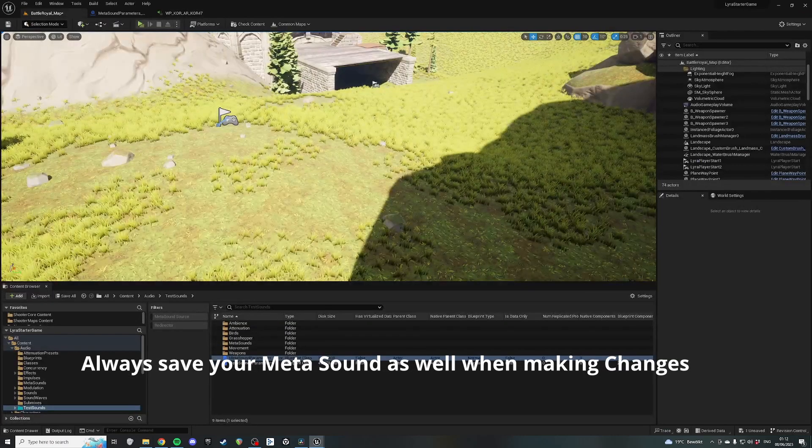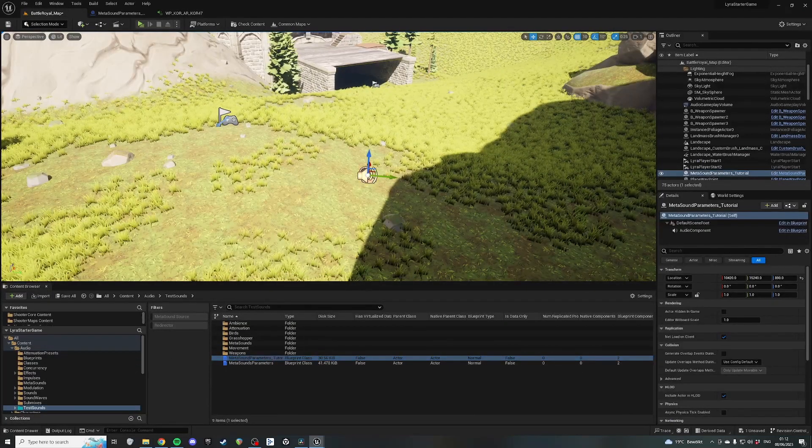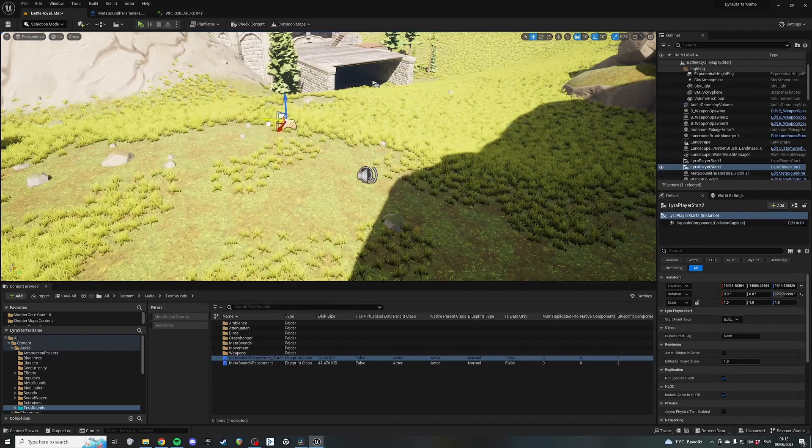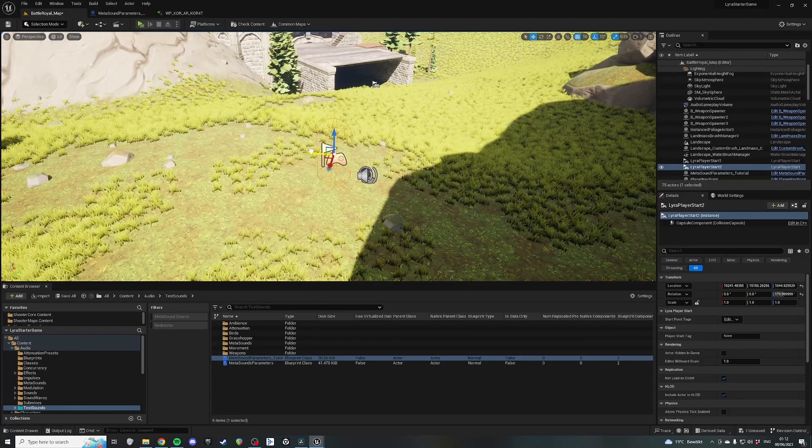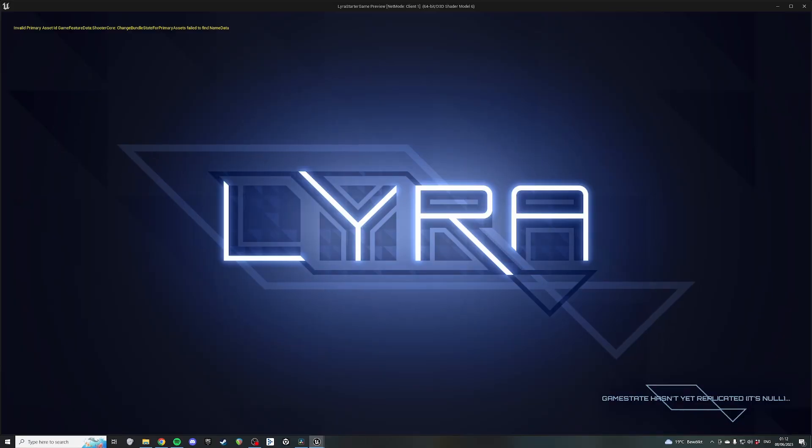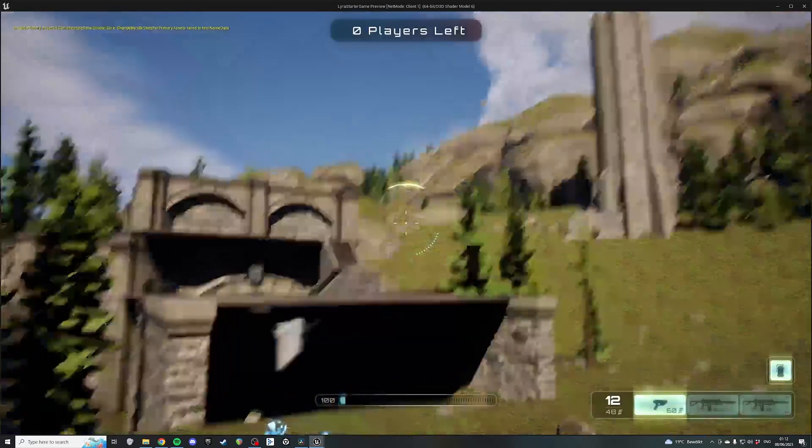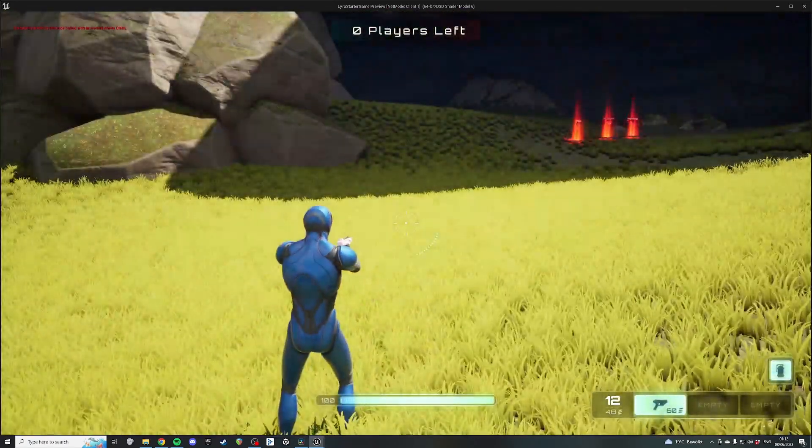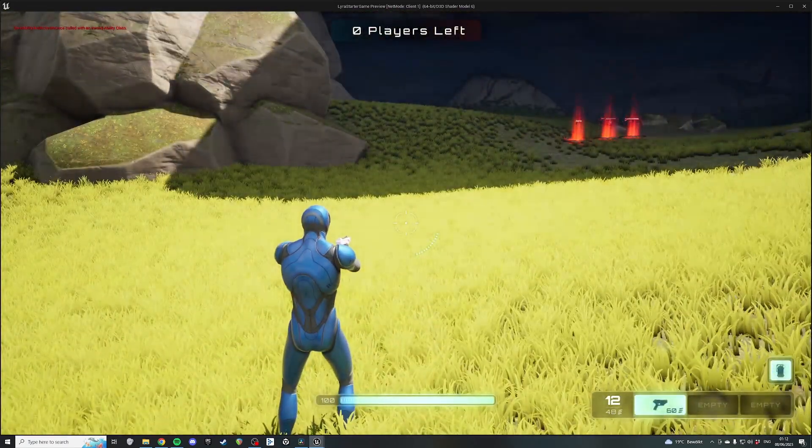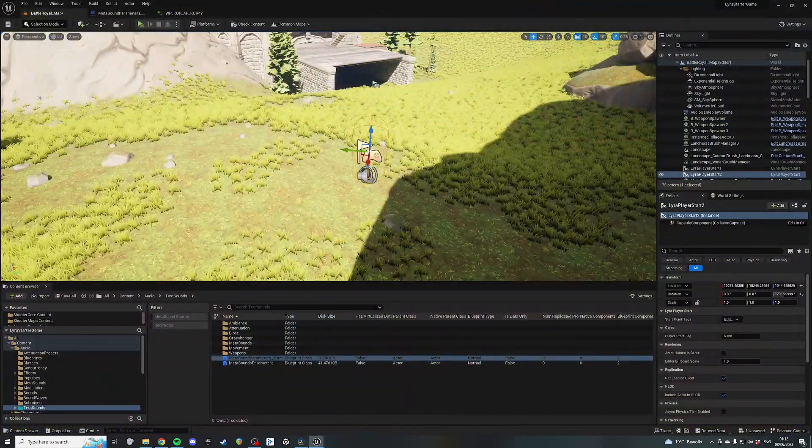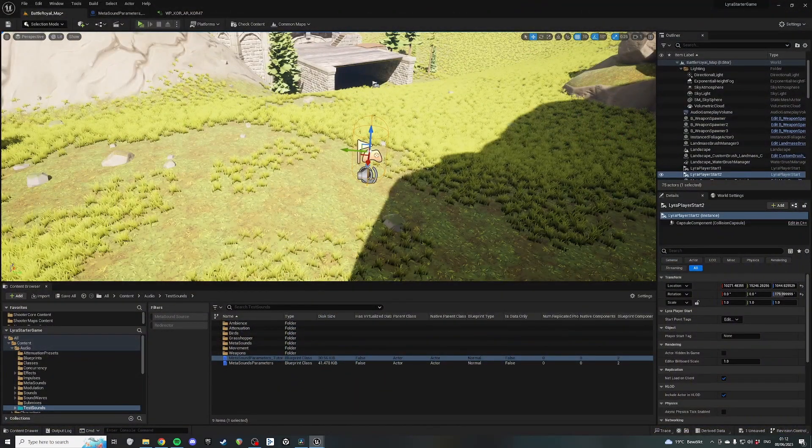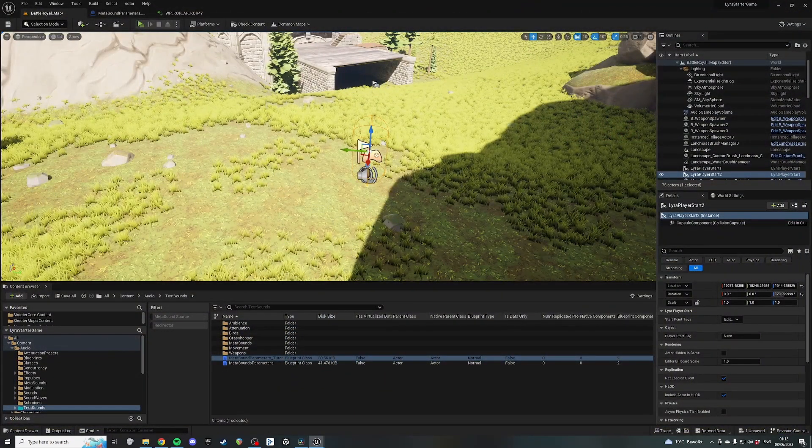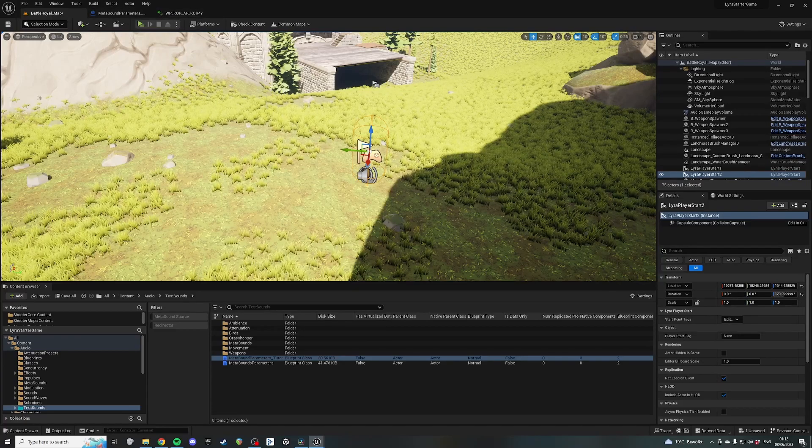Compile and save. And then in here, we just bring this into the map. Where's my player start? Just bring that right there. Close up and press play. Awesome. So that is basically how you start and stop a sound using parameters in Blueprints.